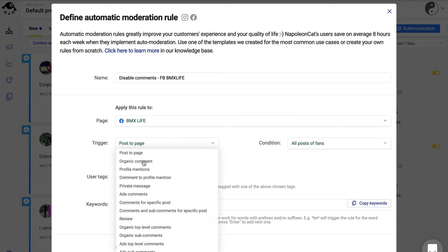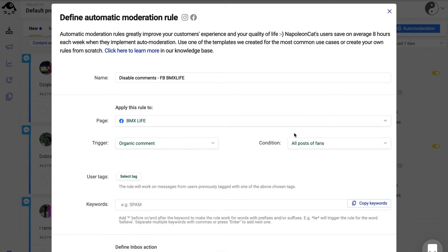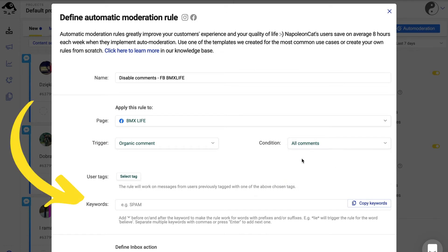Choose organic comment as the trigger and all comments as the condition. Leave the box for keywords empty for the rule to work for all comments.